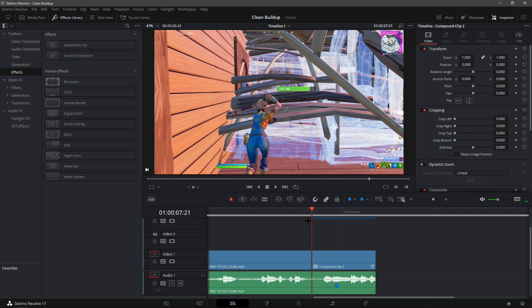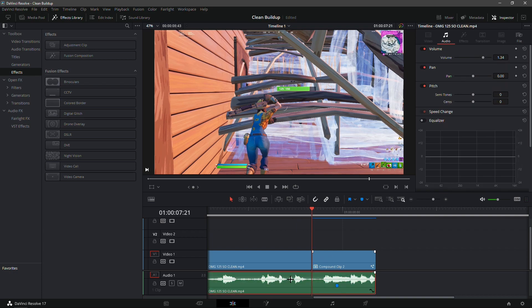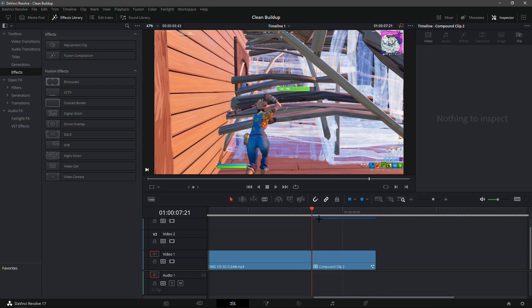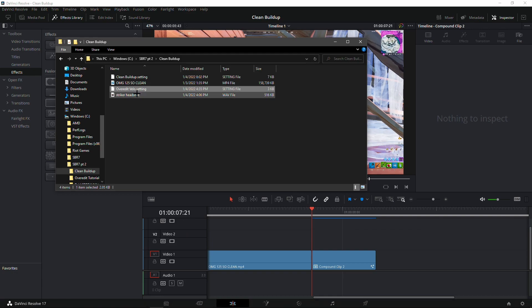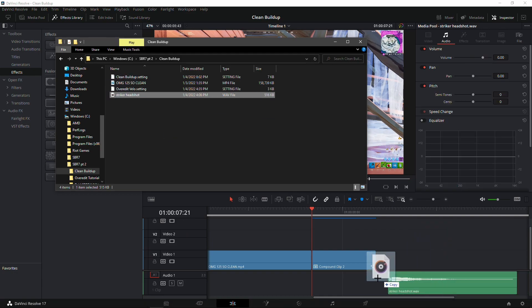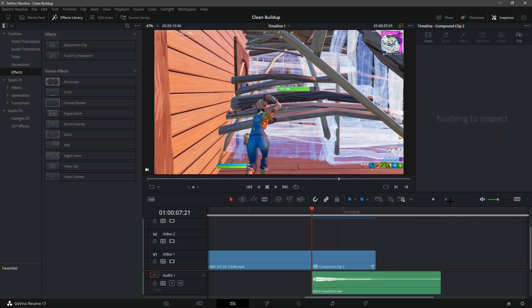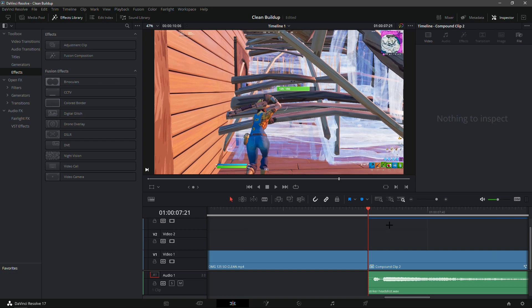Now that you've added velocity and everything is rendered out, what you're gonna want to do is delete the audio. Click on the green right here and just delete it with backspace. Go into your file explorer, go into striker headshot, and just drag it into the timeline.